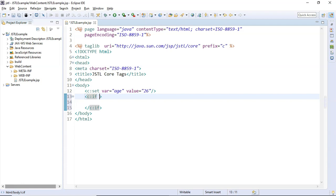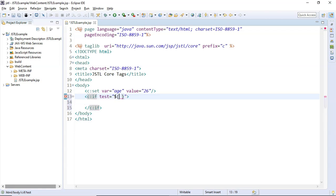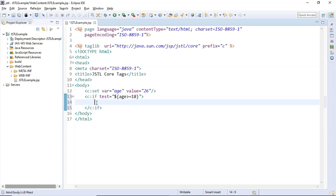Inside the `c:if` opening tag, I'm going to use the mandatory attribute `test` and assign a test condition. As part of the test condition, I'm going to use an EL (Expression Language) expression. In this EL expression, I'm going to pass a boolean condition: `age >= 18`. Then inside the body of the `c:if` tag, I'm going to use the `c:out` tag to print the message: "You are eligible for voting."